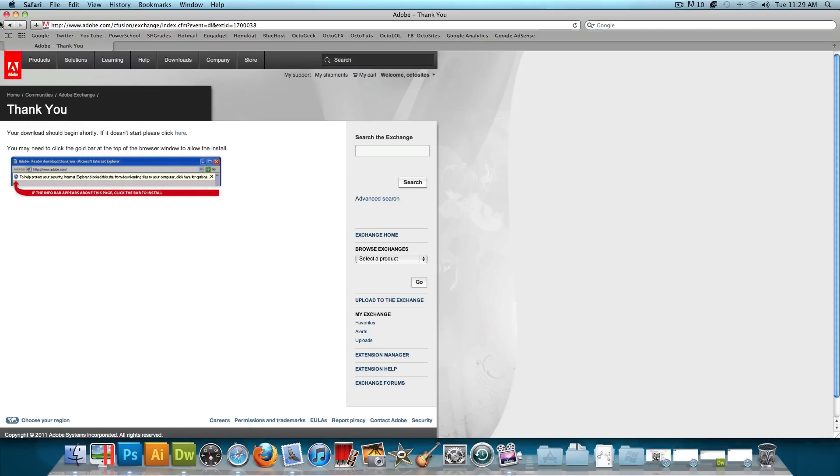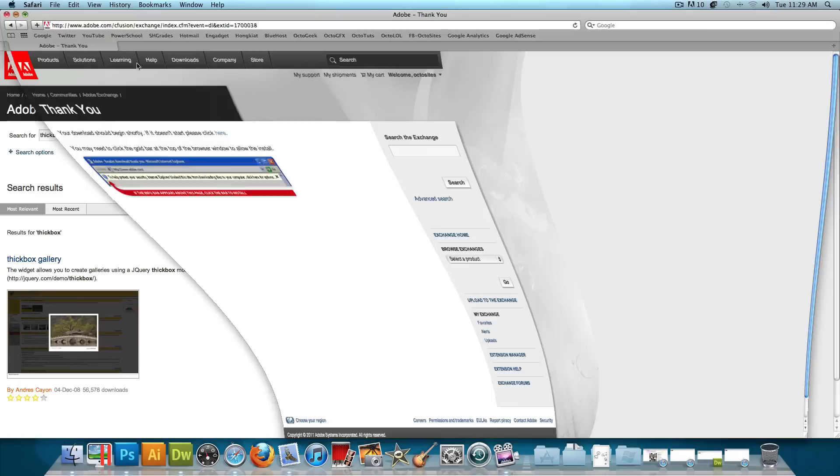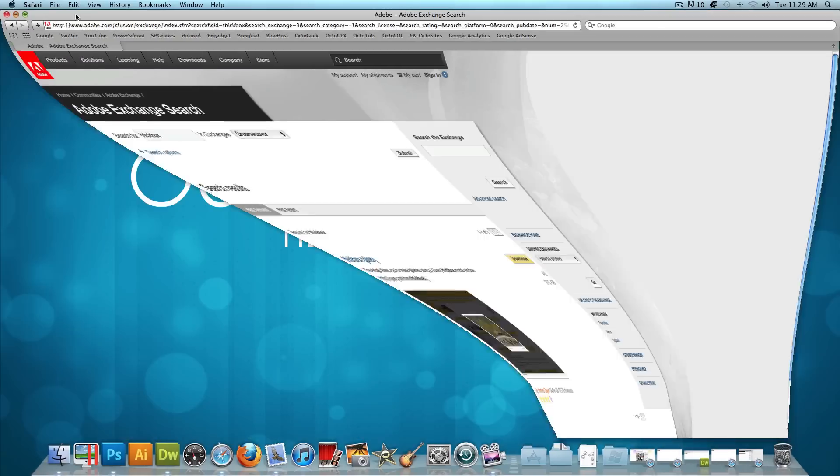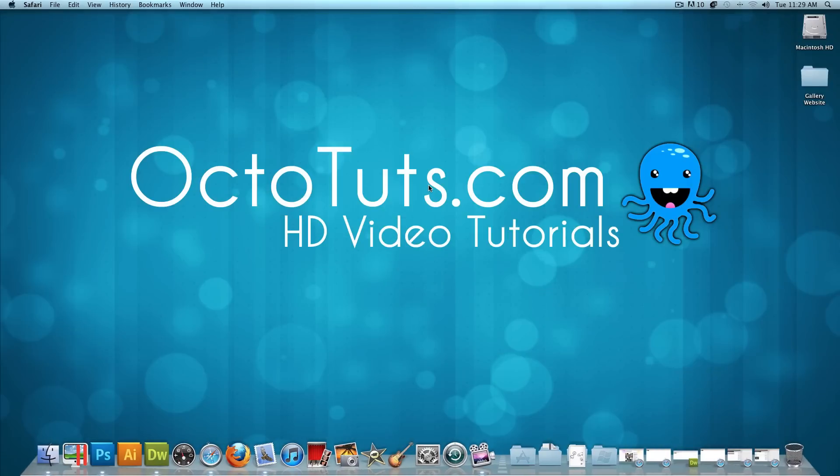So that's it for this video tutorial. I hope you guys learned something today, and I hope you guys enjoyed that. This is OctoTuts.com, and until next time, I will see you guys later.